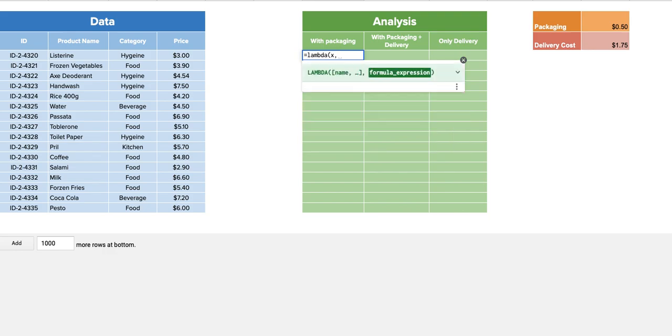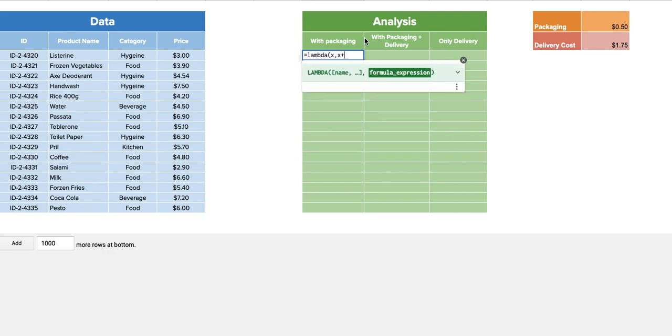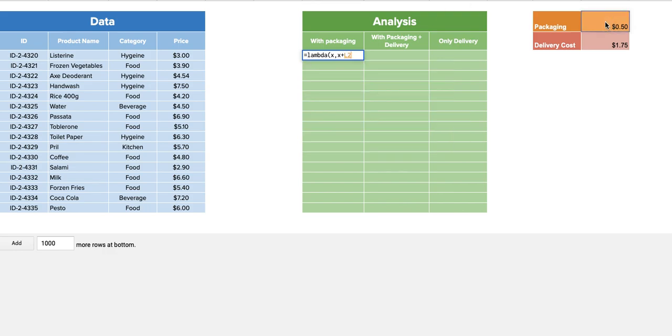Say I want to give the name of this value as X, and what do I want to do with this X is take X, add the packaging costs, and once I have done this I just need to mention what the actual value of X is, and it will do the function.